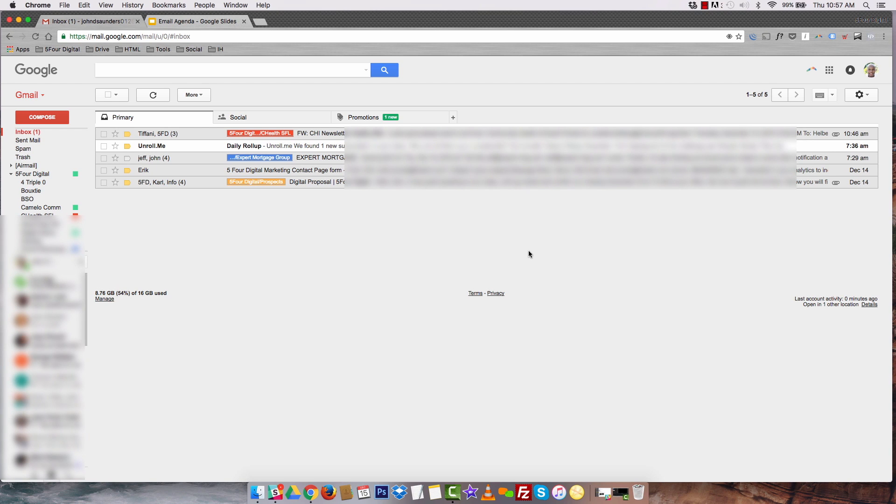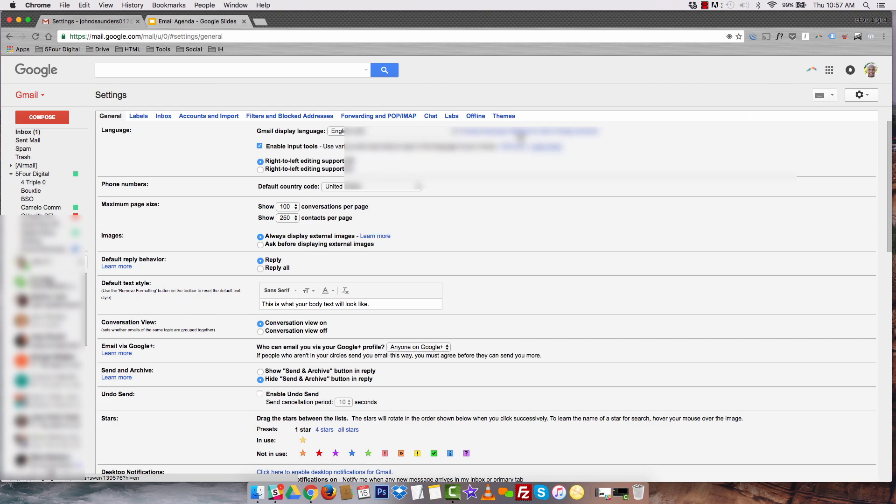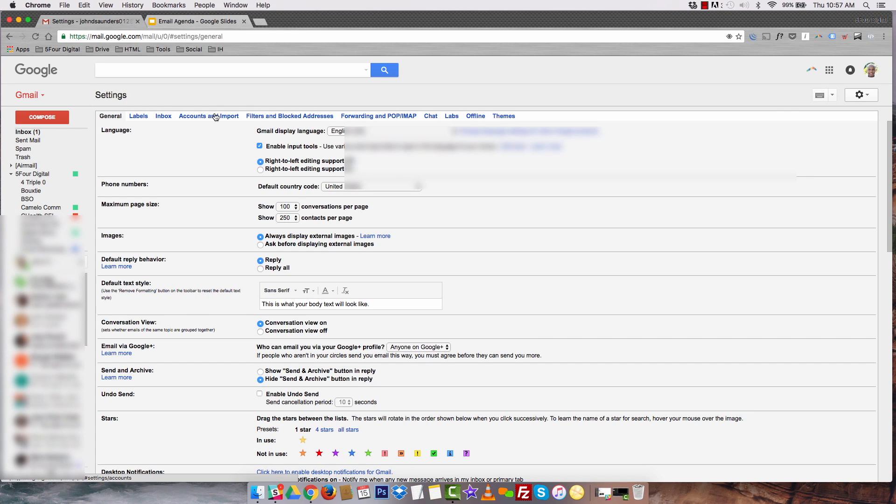First, this is the main hub of all of my emails. All of my email addresses are housed here and I'm able to send and receive from this one Gmail, right? The way I do that is you go into settings and you go into accounts and import.